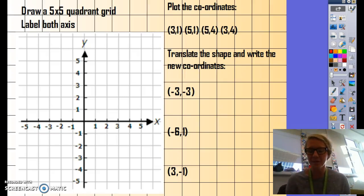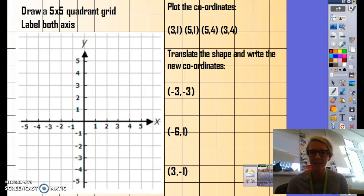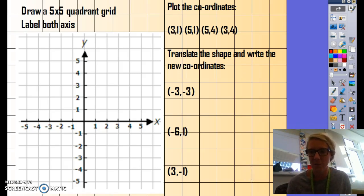Hi, Set 2 Maths. Your maths homework this week is linking into our lessons, which was about describing position and direction. You're going to be translating shapes on a quadrant grid this weekend.